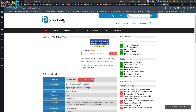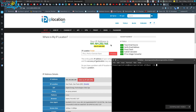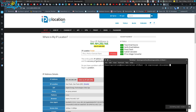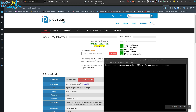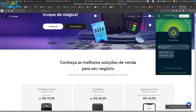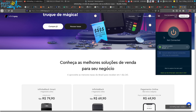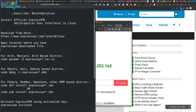For disconnecting the VPN you have two options: either launch the terminal and type the command 'expressvpn disconnect,' or you can launch Firefox again, click on the ExpressVPN extension icon, and it will be disconnected right from there.